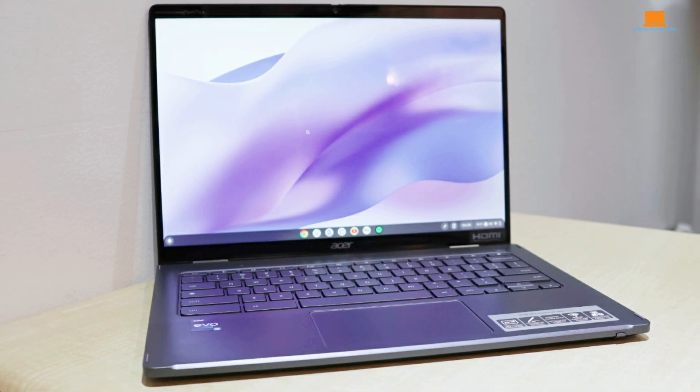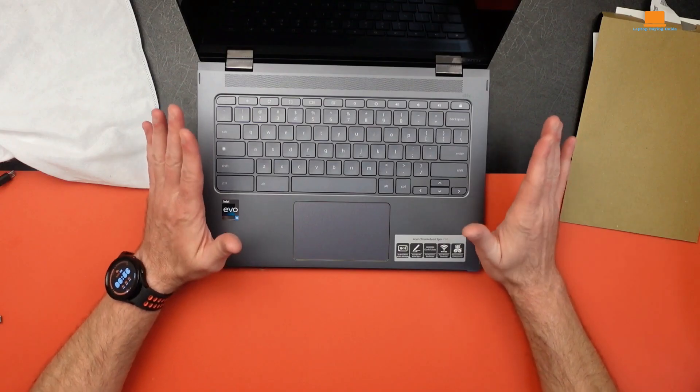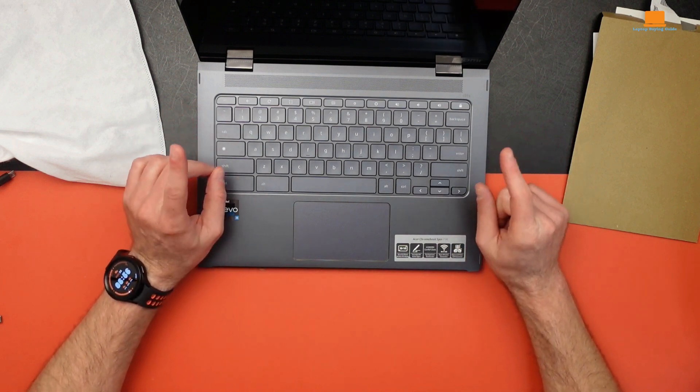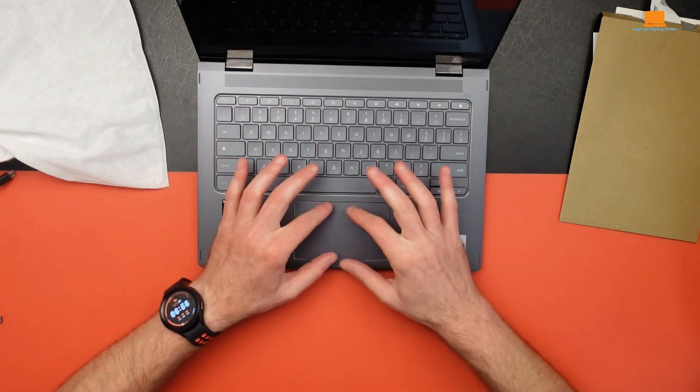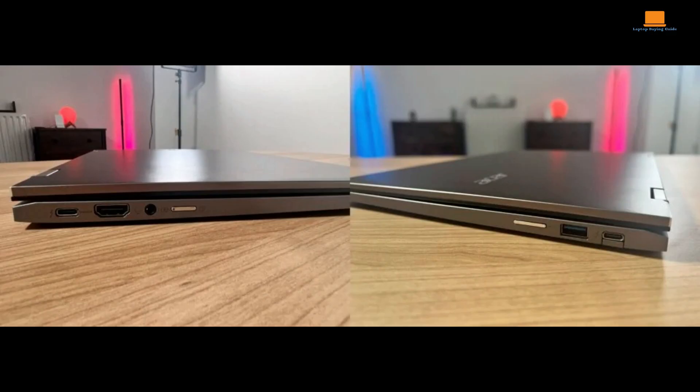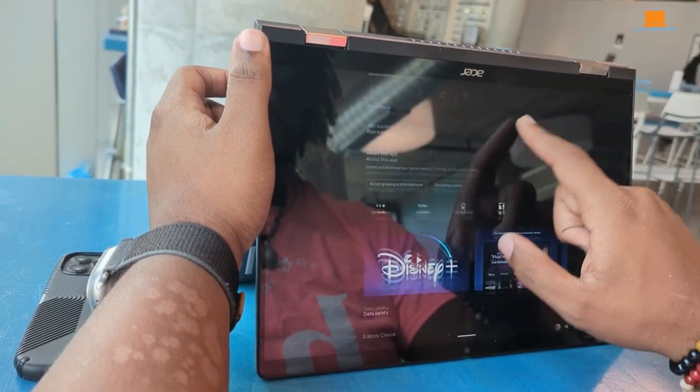Battery life is decent, but not mind-blowing. It lasted about 11 hours and 46 minutes in a test, which is okay, but not the best I've seen in a Chromebook. Connectivity-wise, it's got you covered. Two Thunderbolt 4 ports, USB-A, HDMI, and a headphone jack. The Wi-Fi 6E support is a nice touch, too.